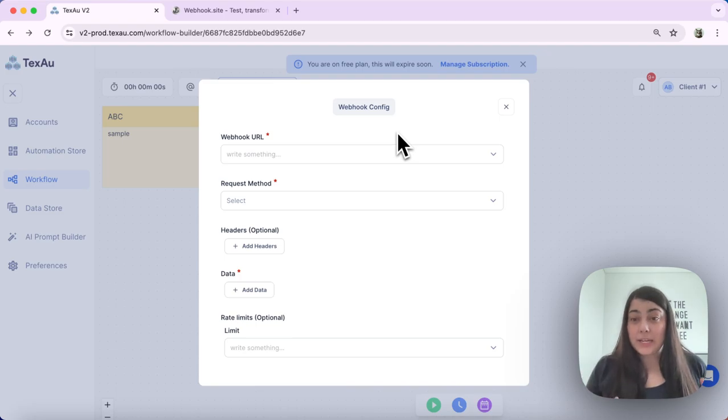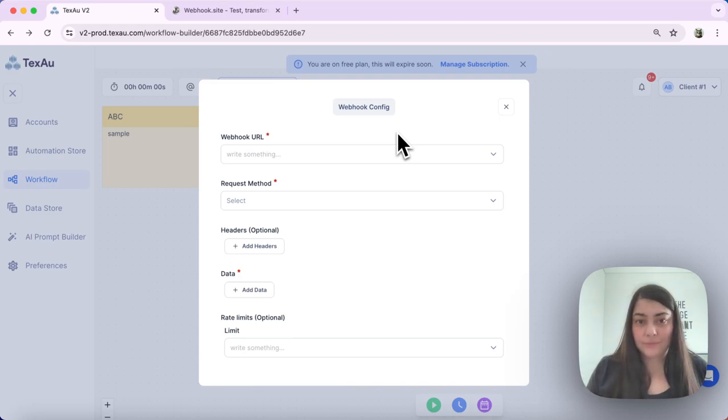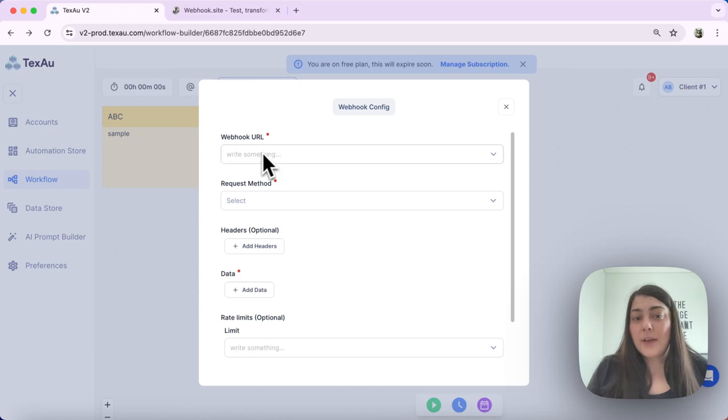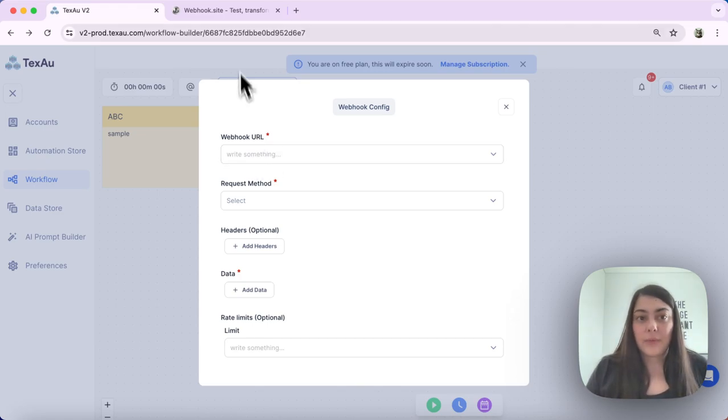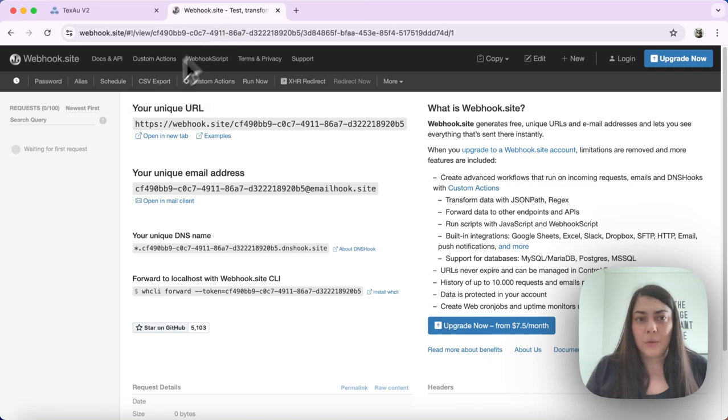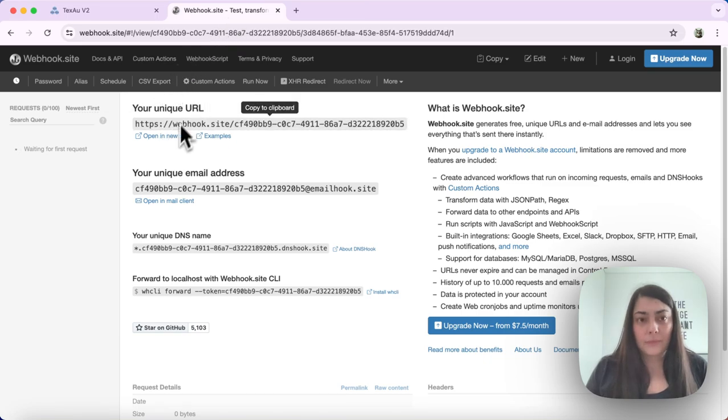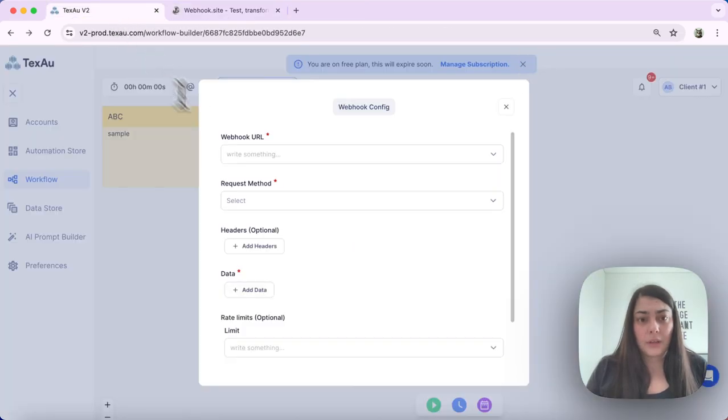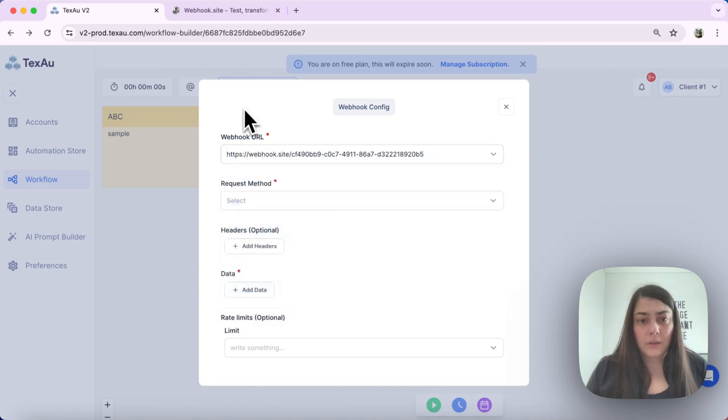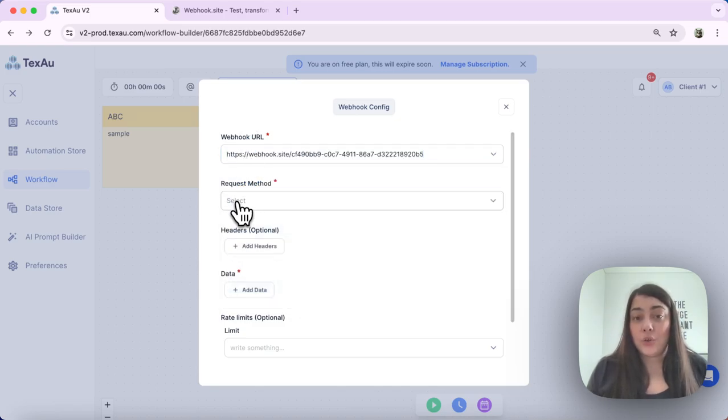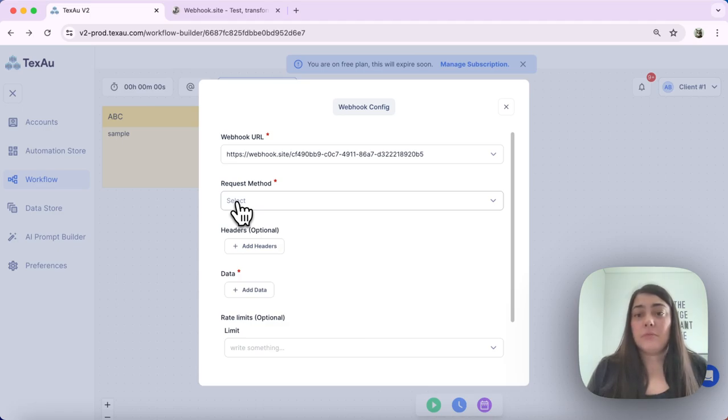Configuring the webhook node. First, we have the webhook URL. That's the URL provided by the third-party tool that you're integrating with. In my case, I will use a sample one. Then we can choose the request method such as POST or GET.